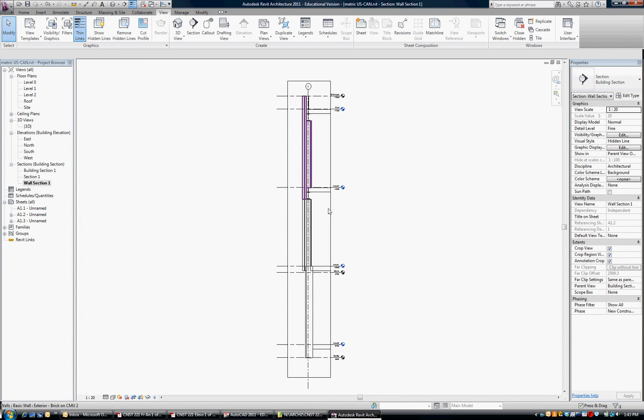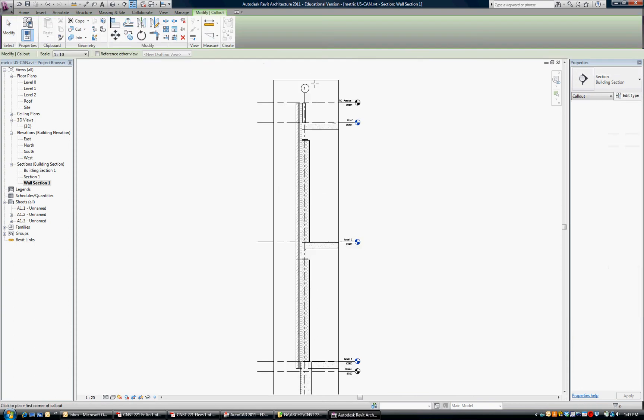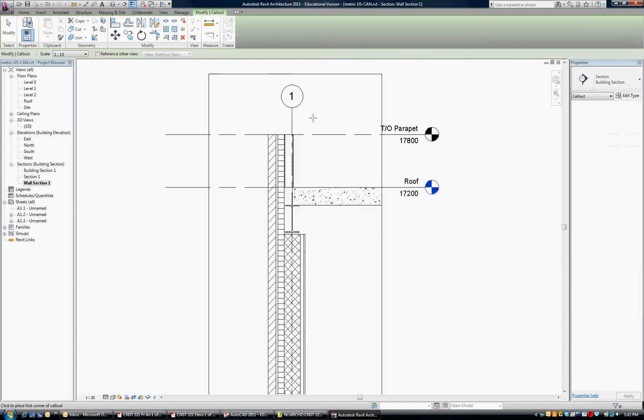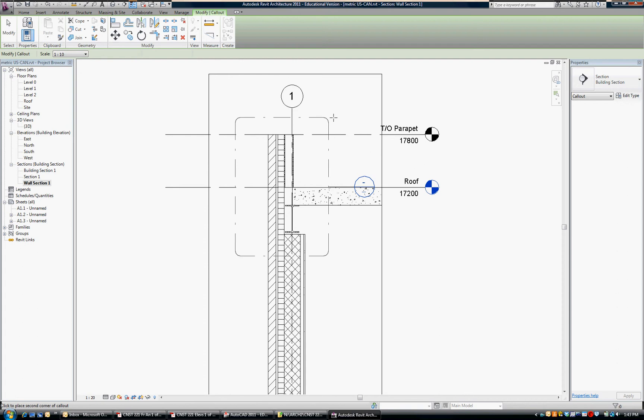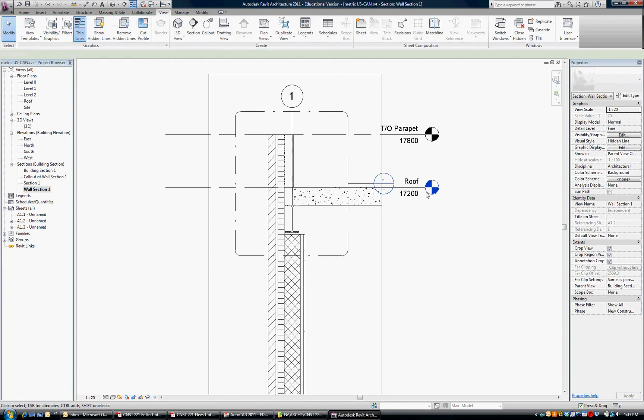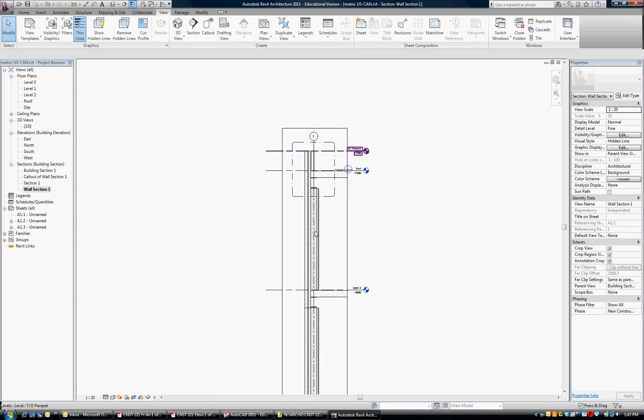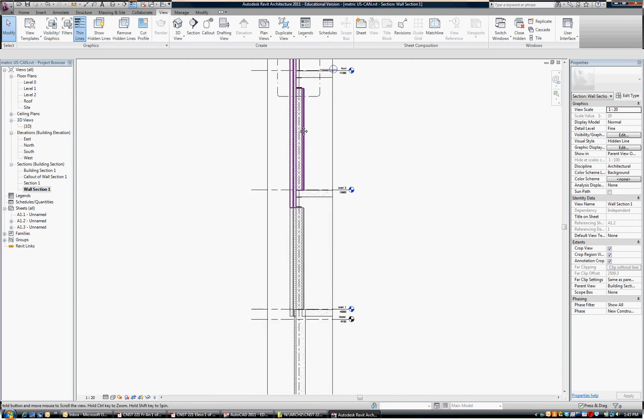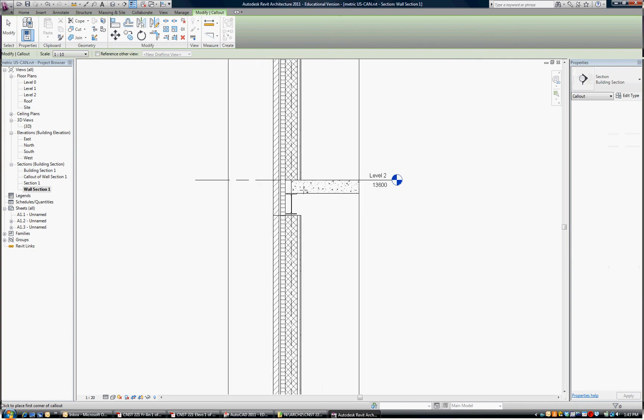Now, further to that, I would like to have some details at these connections, so still in the View tab, pick Call Out, and we'll zoom in, and we're going to do a detail at the roof. So I'm just looking about how much of the building I would like to see there. Click on that, and you can see now, created from the Wall Section was Call Out of Wall Section One. And before I go to that one, let's finish our call outs for the other details.